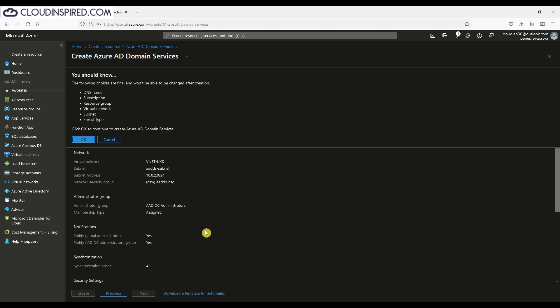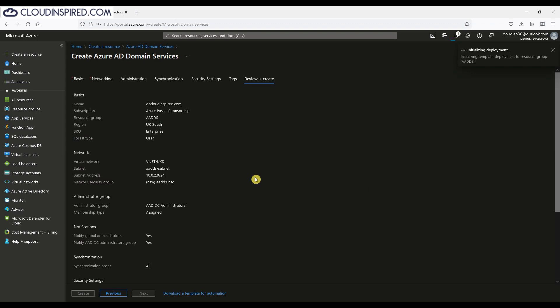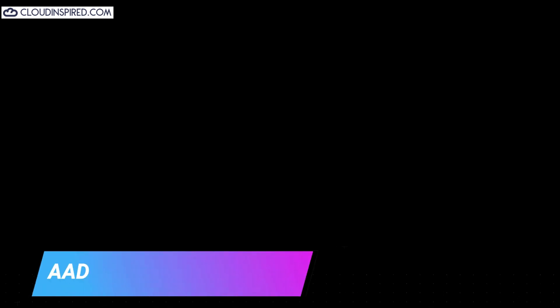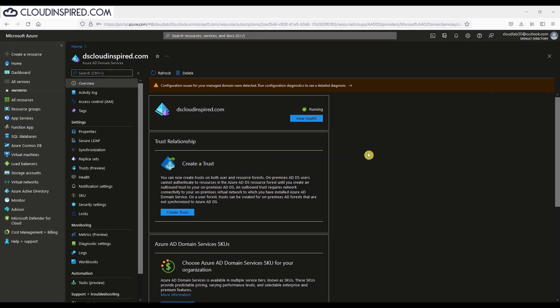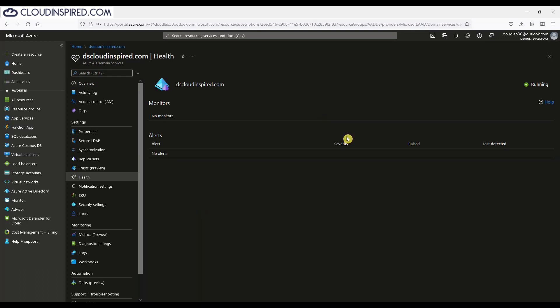Here we will see a message that the settings are final and can't be changed after creation. So click OK to accept. It will take a while to deploy. I've stopped the video here during the creation process. Once created, you will see running with a green tick. We can view the health and we can see there's no alerts, so it's all good.